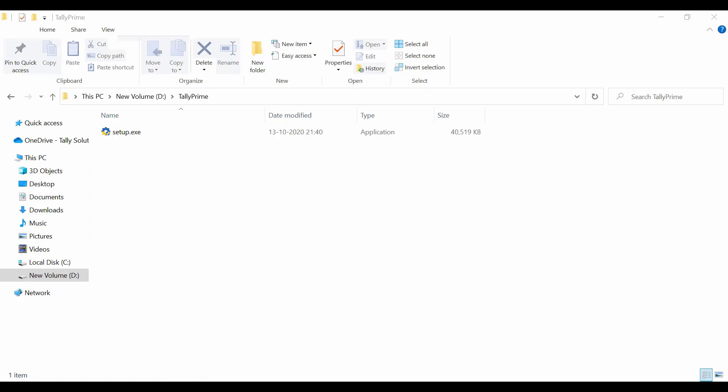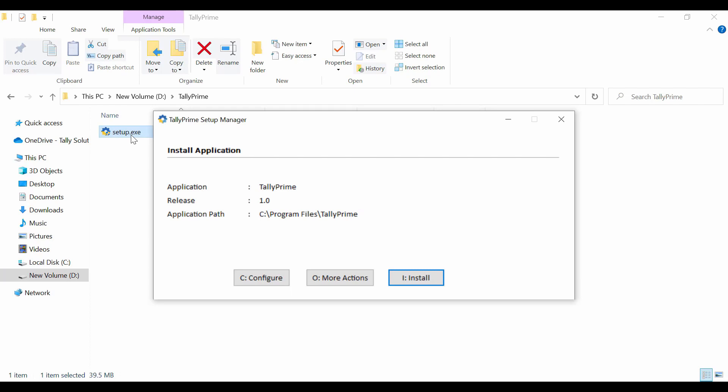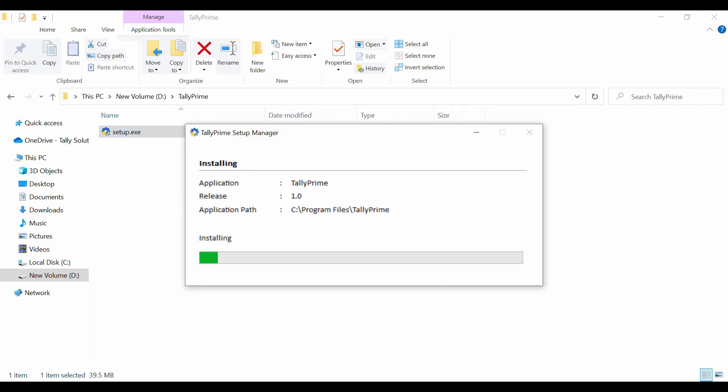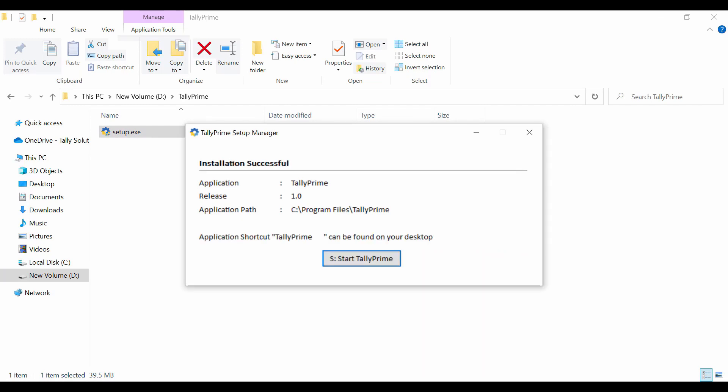Double click the setup.exe to start the installation. In the installation wizard, click Install. The wizard installs the application in default path. It is a single click process.